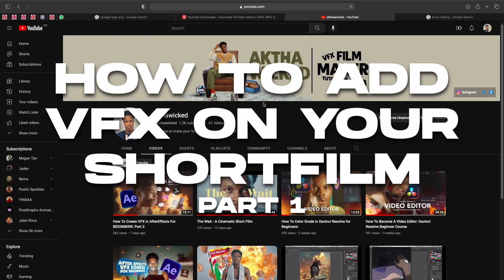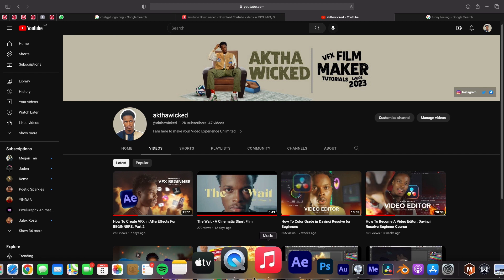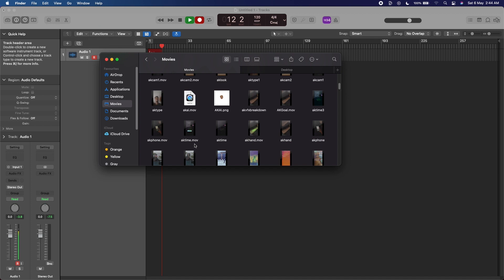Here is how you can add VFX to your short film. My name is Aka and welcome to my YouTube channel. Today I'll be showing you how I created one of the effects from my short film, which I posted on YouTube Shorts, TikTok, and Instagram. There's a screen replacement effect I did.